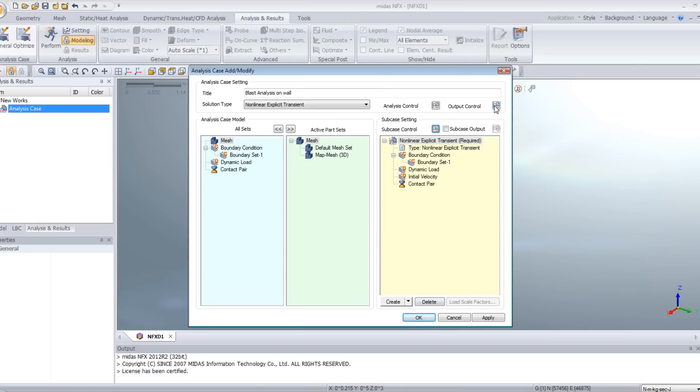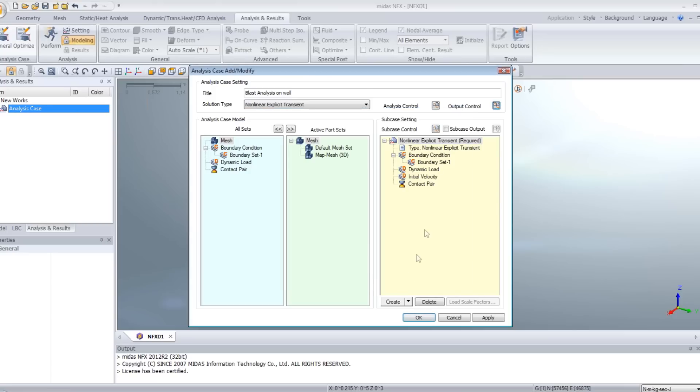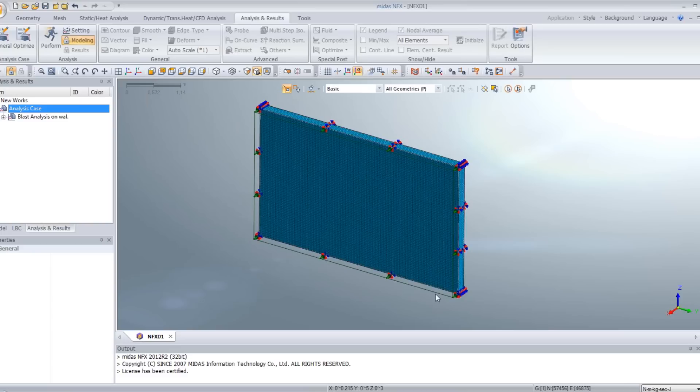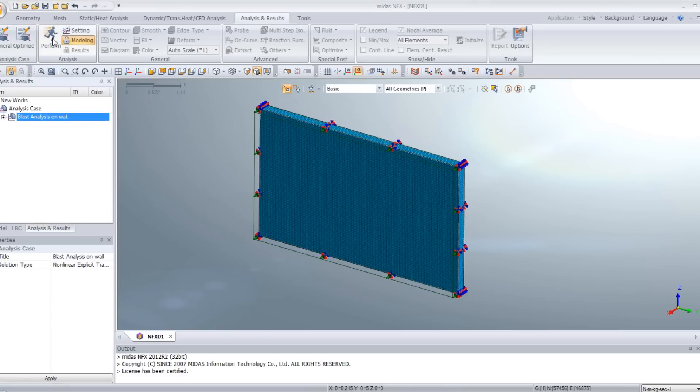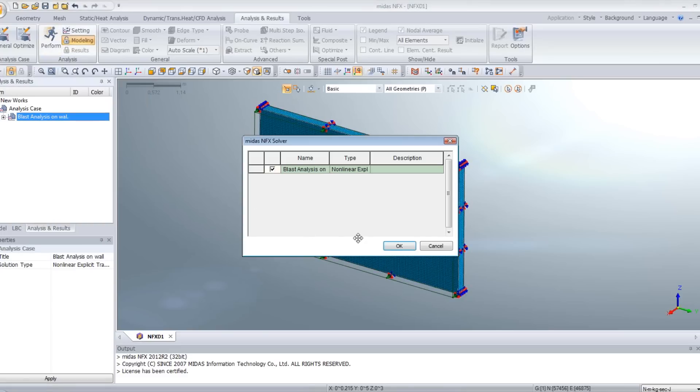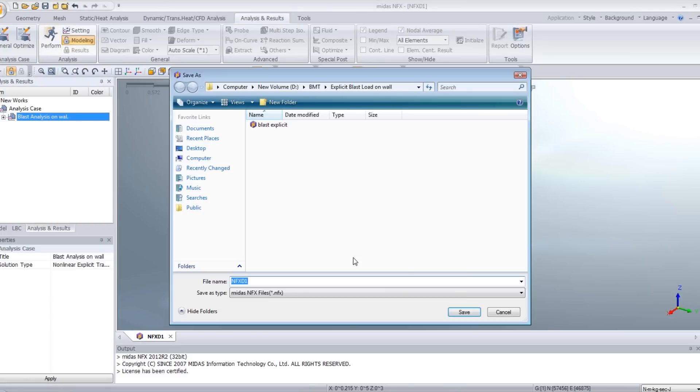First, what you can do is go in the output control. And you can unactivate all the type of outputs you don't need for this analysis. So here we will only analyze the displacement and the stress. If you do that, the calculation will be faster. Click on OK. And now you only have to click on perform and wait for the results.